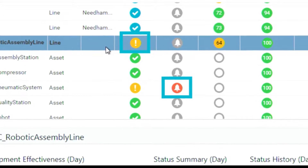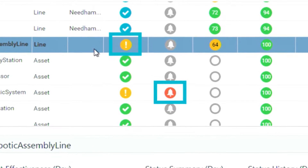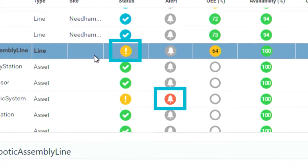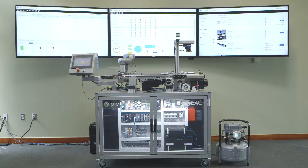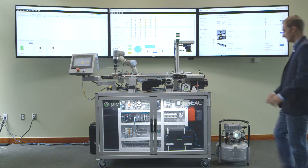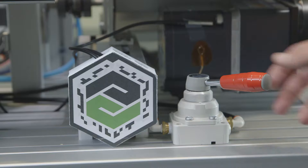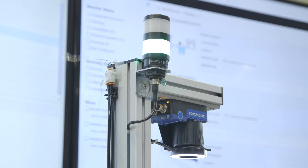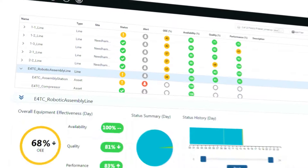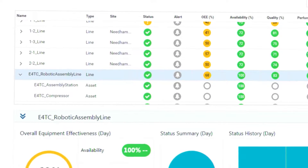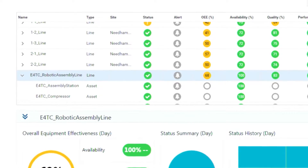Our maintenance crew would have already been notified of the problem with Asset Advisor and would probably already be working on addressing it. For the purposes of this demo, we artificially introduced that air leak by opening the escapement valve. Let's go ahead and close the valve. Notice how within a few seconds, everything returns to normal and the line status goes back to green.